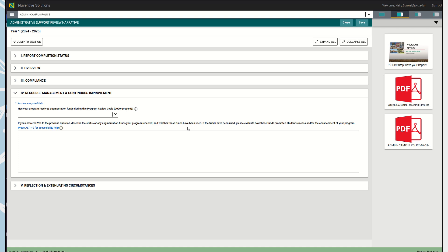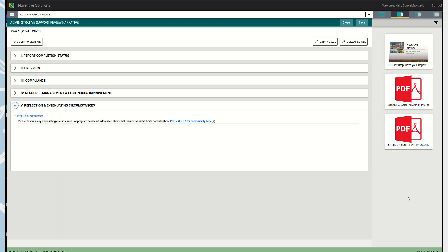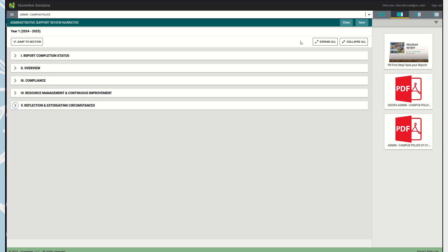The last thing here is the Reflection and Extenuating Circumstances section. This area is an optional prompt but it allows you to introduce any other issues or factors which may have not been addressed previously in the report. If there is anything else that you would like the reviewers to consider, this is the time and place to do so, especially if you've already finished completing your entire program review and you have this one thing, this one thought, this one problem that just was not addressed. This is the place to put it in. Once you're done with this, go ahead and click Save.